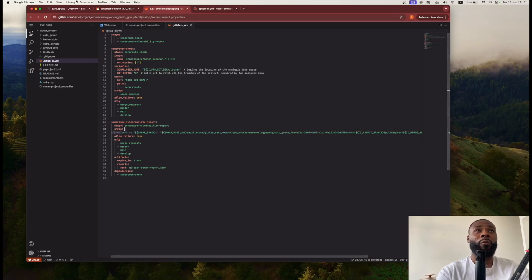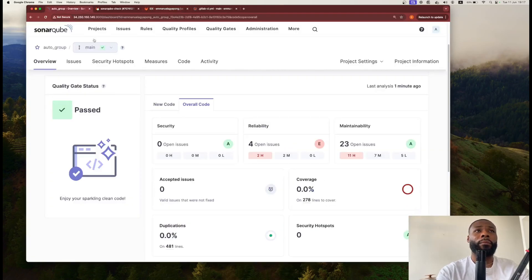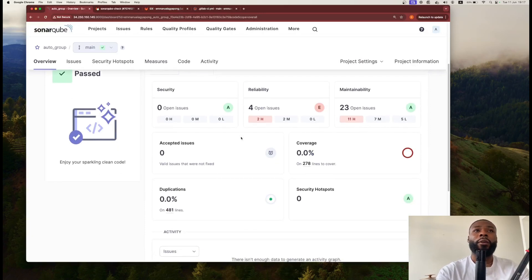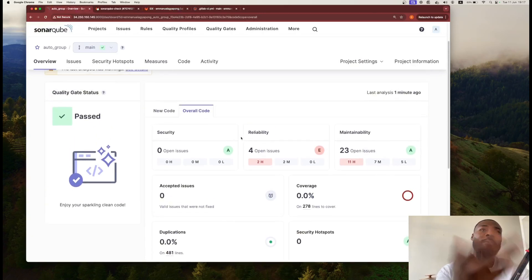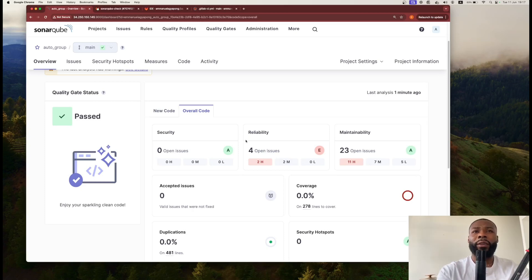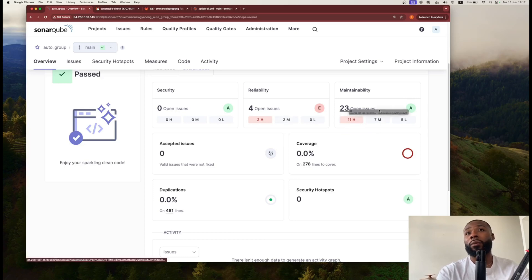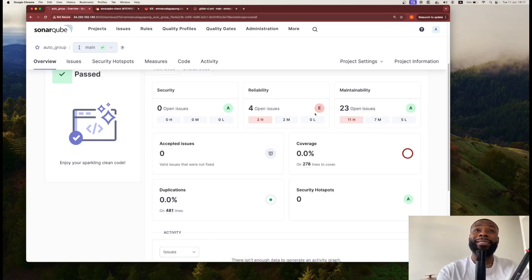Here we go. As you can see, this project I wrote a while ago, maybe a year ago, so a number of things have changed. It's telling me there's four open issues for reliability, and also for maintainability there's 23 open issues with that.